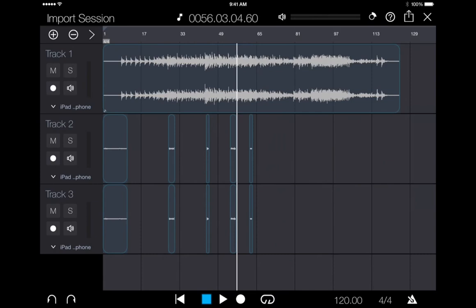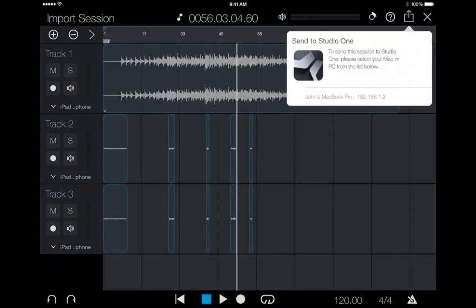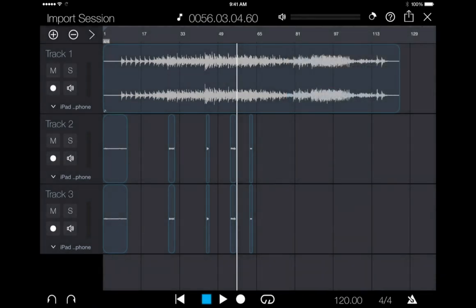I produce almost entirely in Studio One. So when I get back to my studio, I can fire up Studio One on my Mac and send the capture session over to Studio One via Wi-Fi.